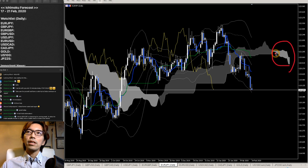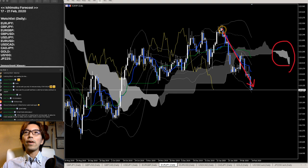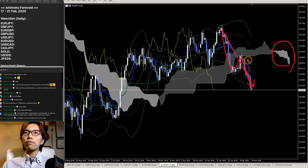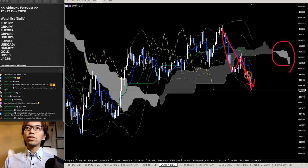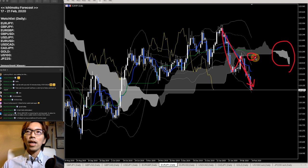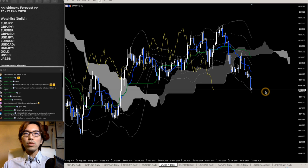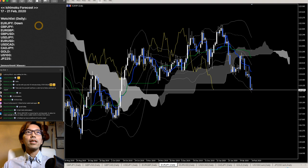Looking at the EURJPY daily chart — the Kumo is moving down slightly, so this is a slightly bearish trend, but still weak and young. It just twisted and is sloping down now. The market has been going down in a reverse N-wave. This is a bearish trend, so you can look for sell opportunities. Kijun Sen is technically moving horizontal right now, so you'd better wait for Kijun Sen to start moving downwards before placing a sell.